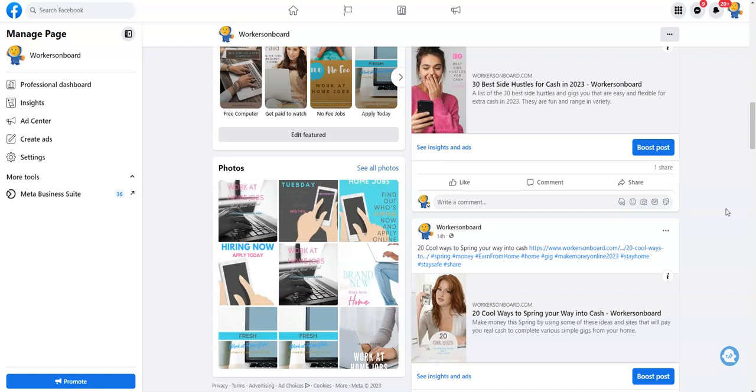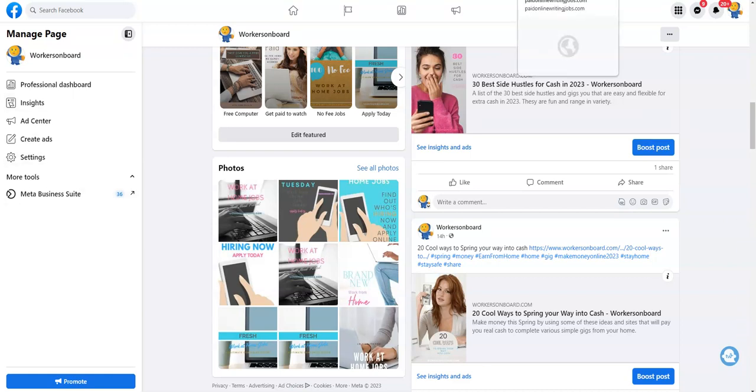There you will get access to additional free work from home job leads every single day, plus you will get the support and encouragement that you need in your work from home journey. You can ask questions about any companies or even help others who want to work from home. In the group there are people just like you who want to work from home or are already working from home, and they may be able to give you some tips and other assistance and advice to assist you.